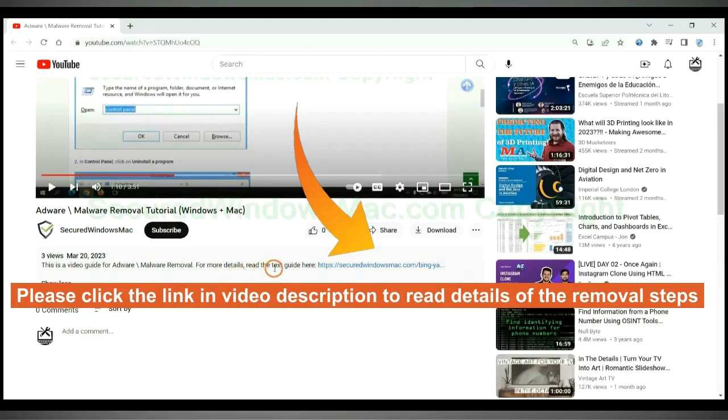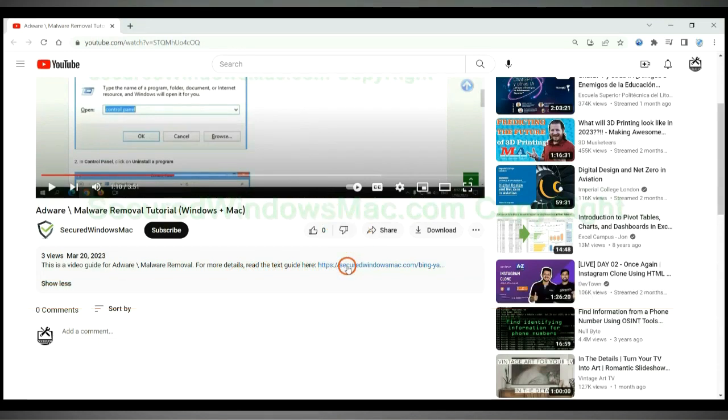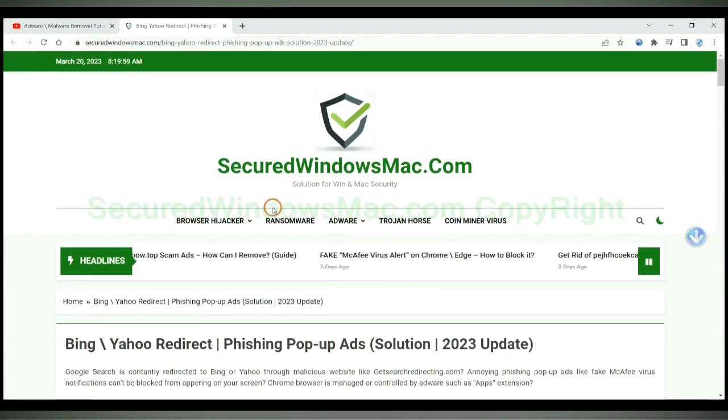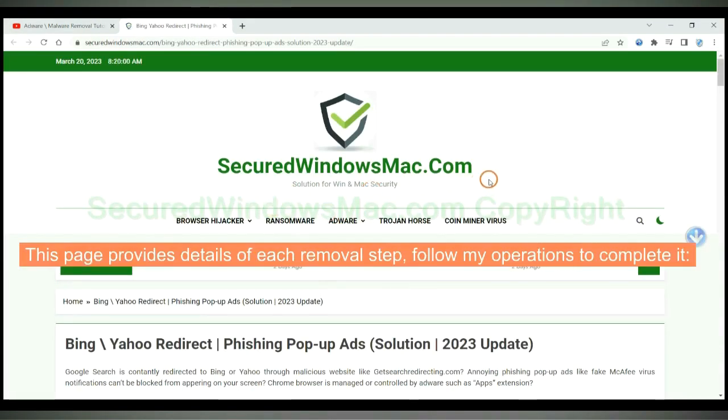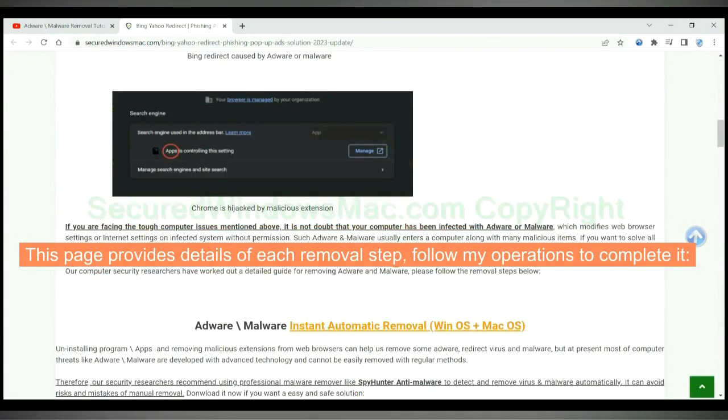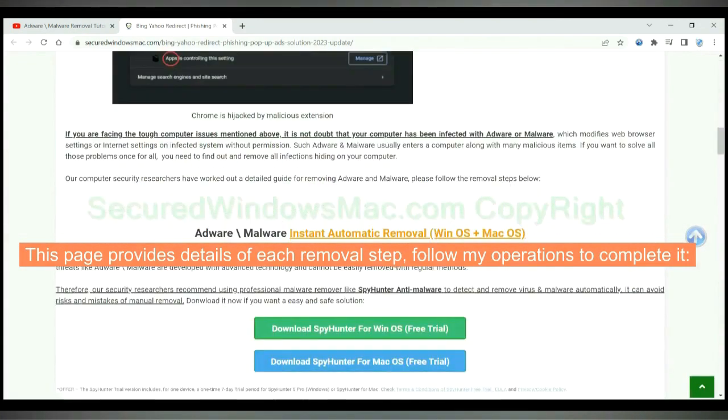This video will show you how to remove Trojan-Win-32-M-Shter-Ersniff-C-Virus. Please click the link in video description to read details of the removal steps. This page provides details of each removal step. Follow my operations to complete it.